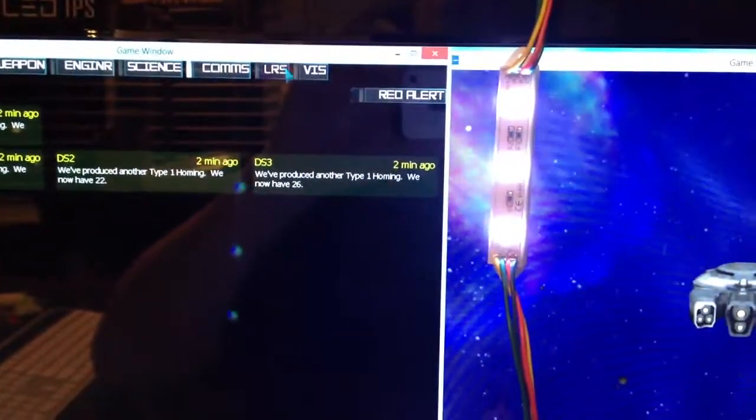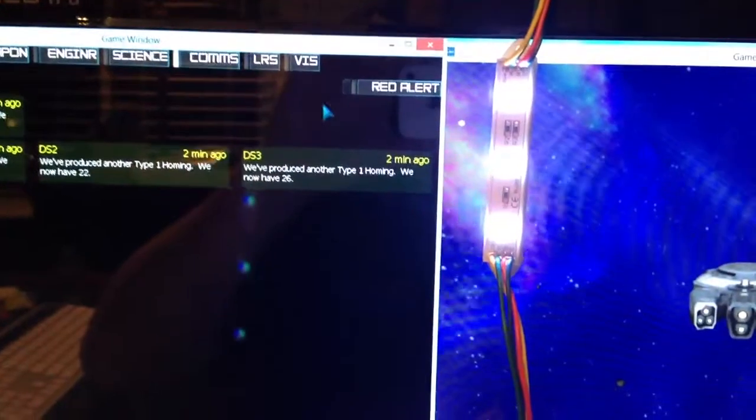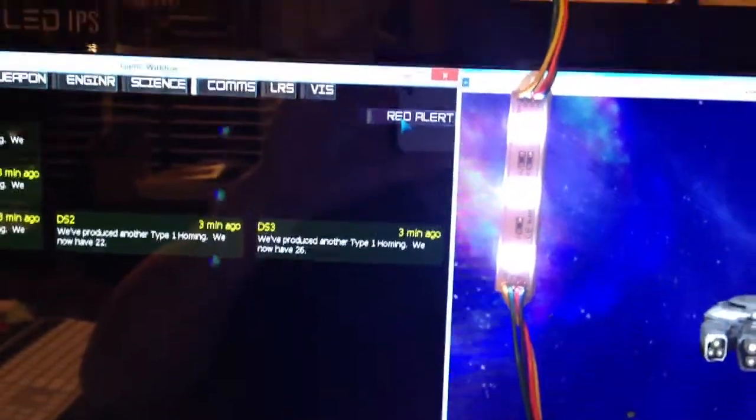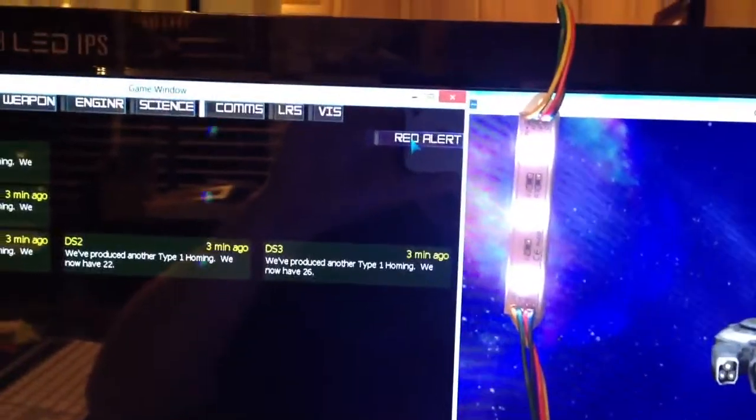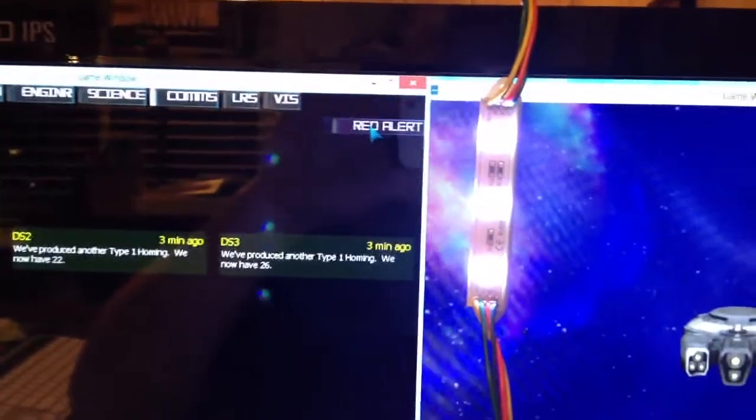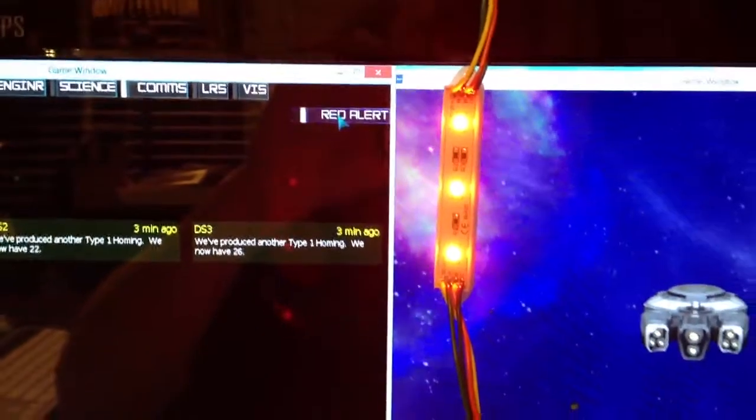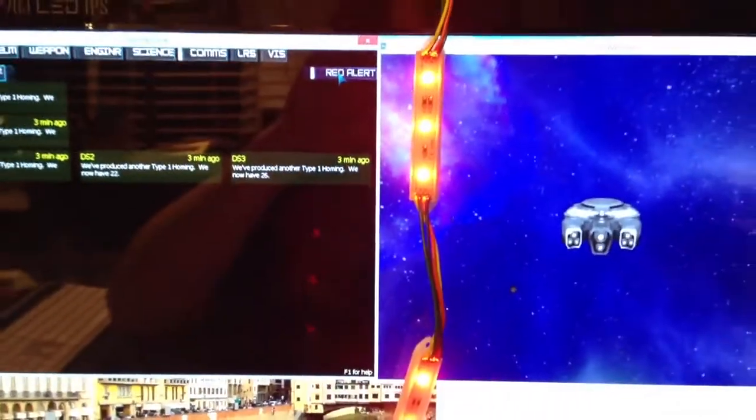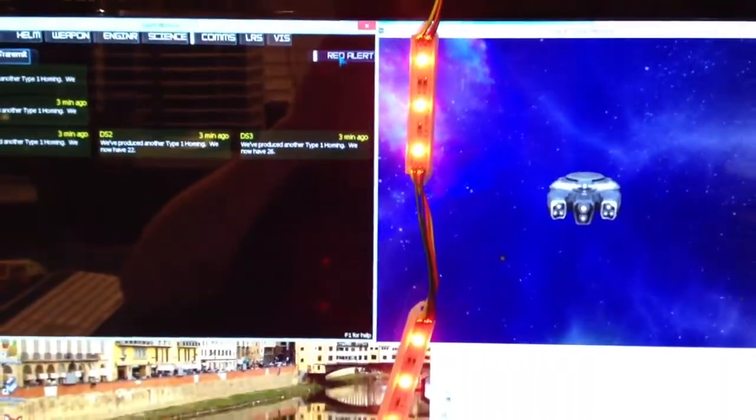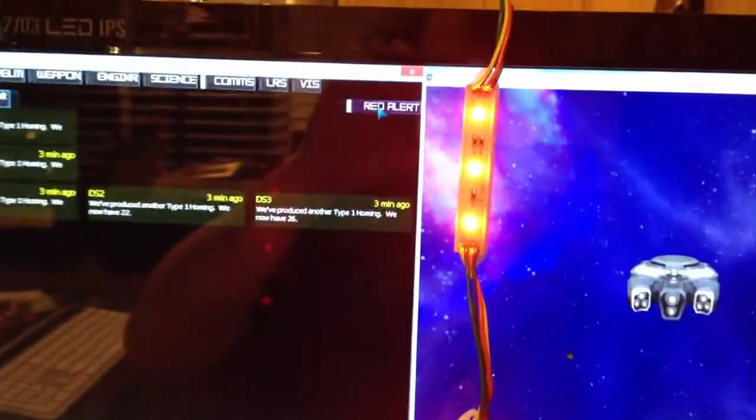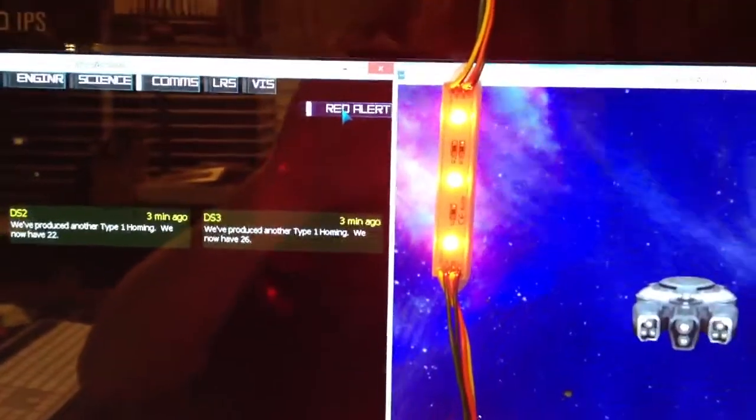Right now we're running the game, and everything's cool so it's white. If we put it to red alert, we get red. Everything's working, now we should be able to do some cool effects for the game. Thank you!